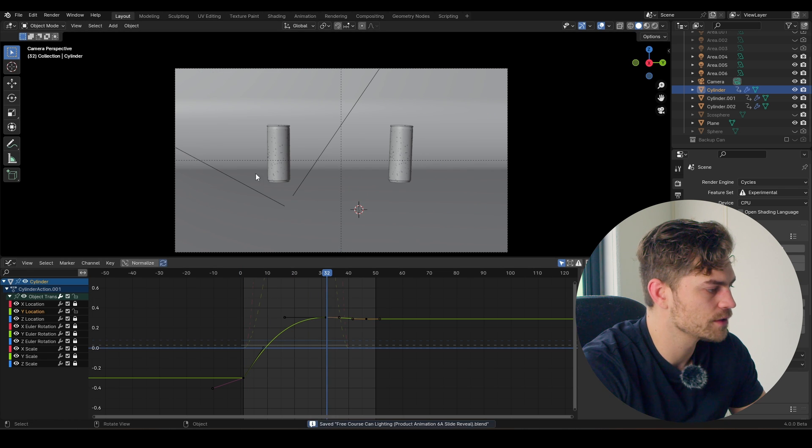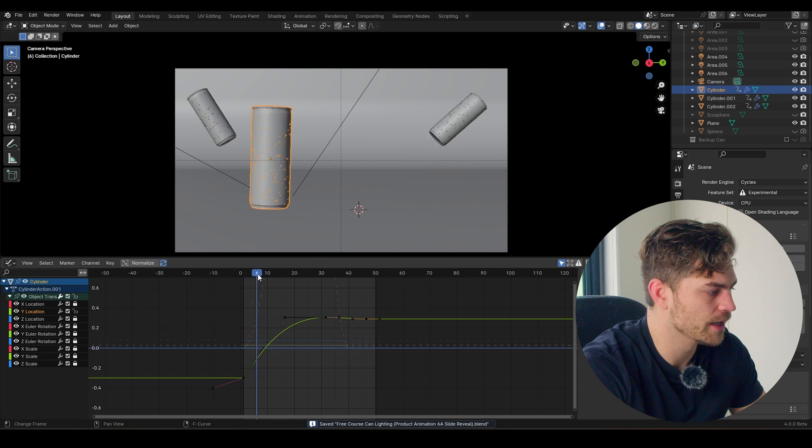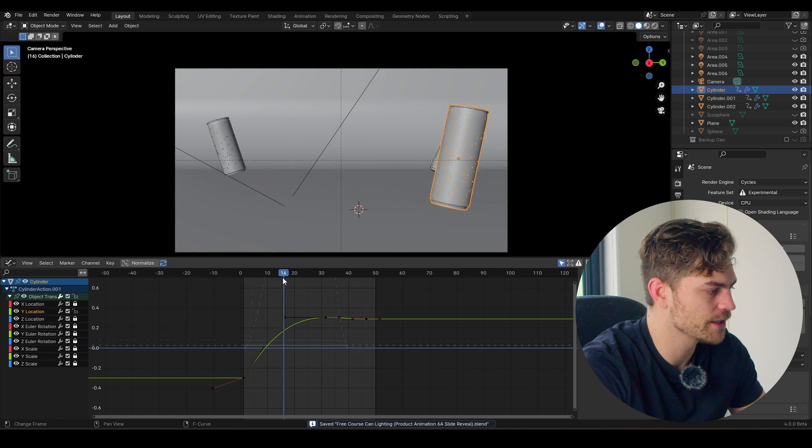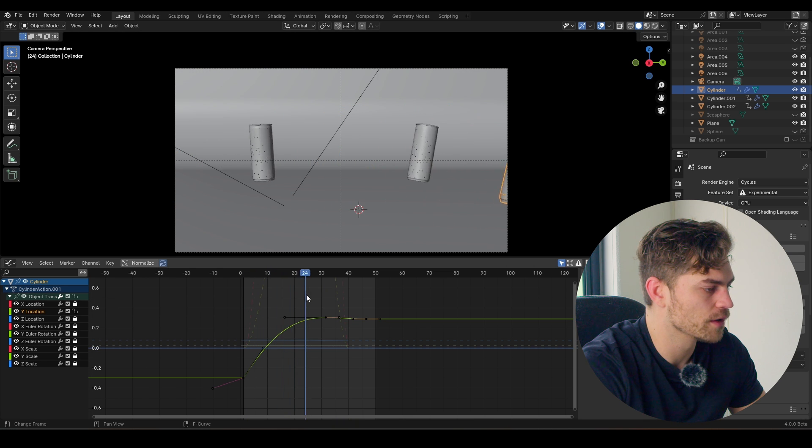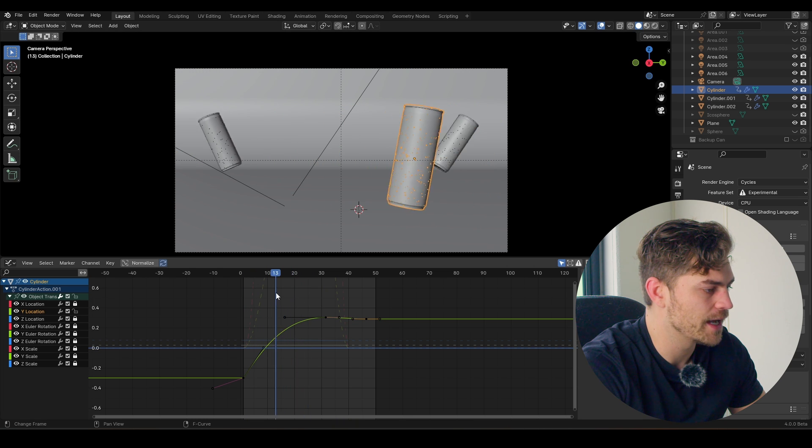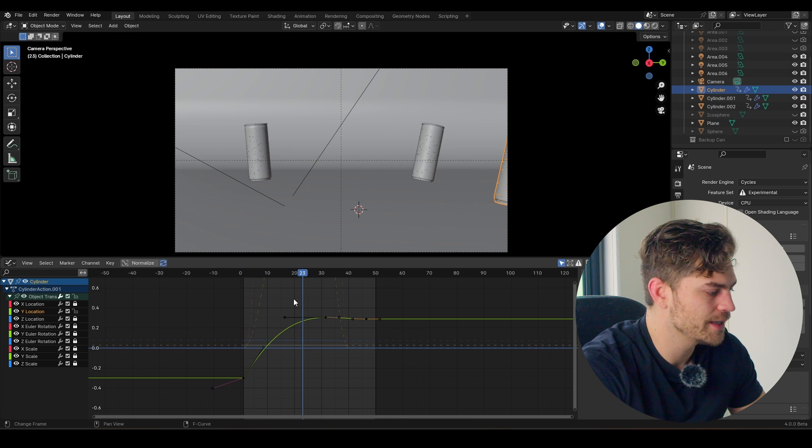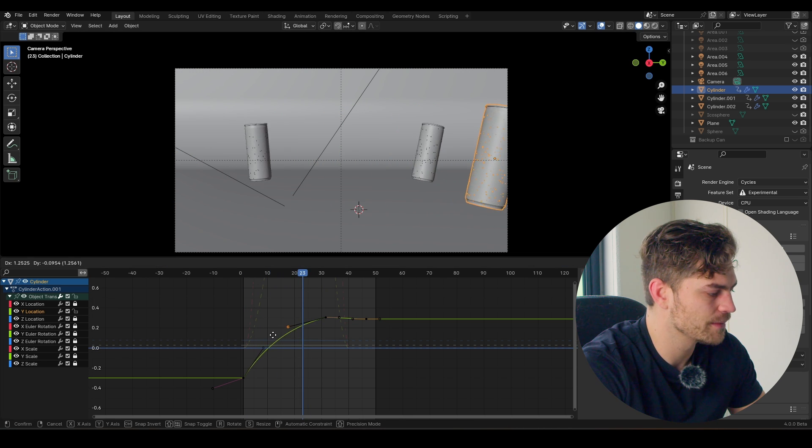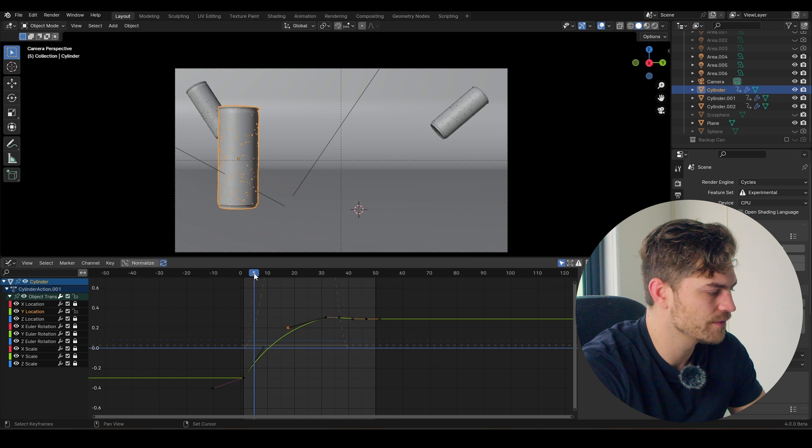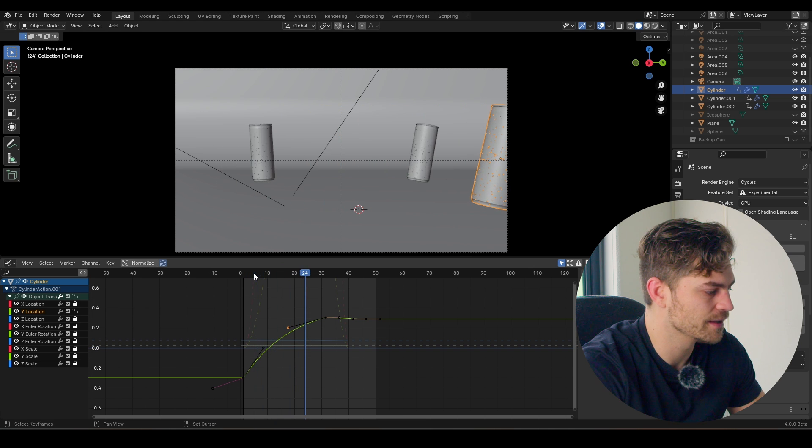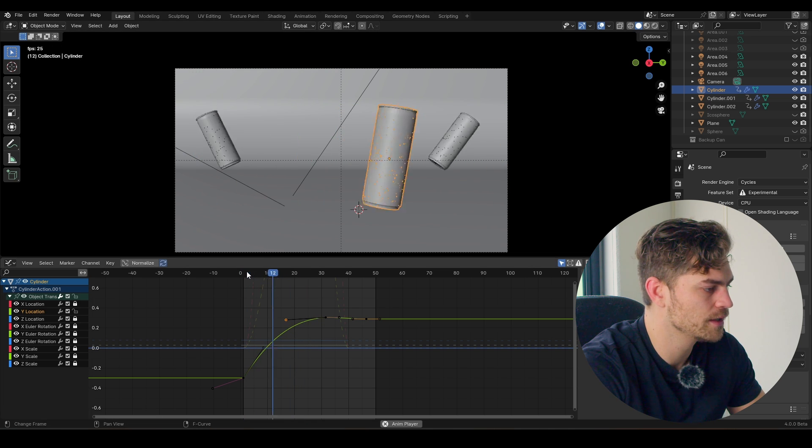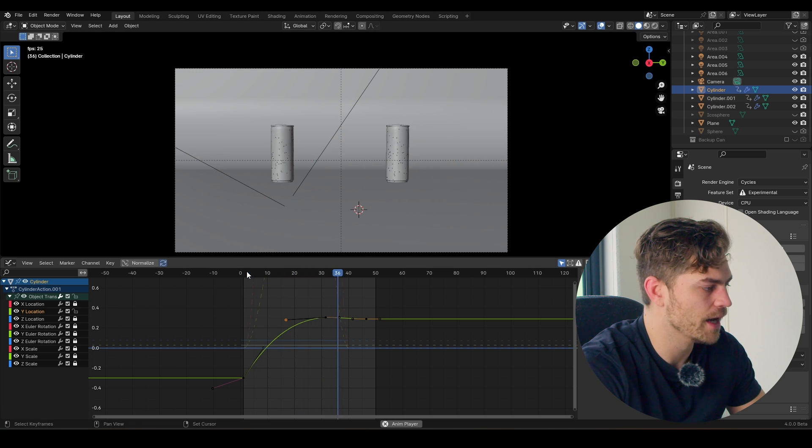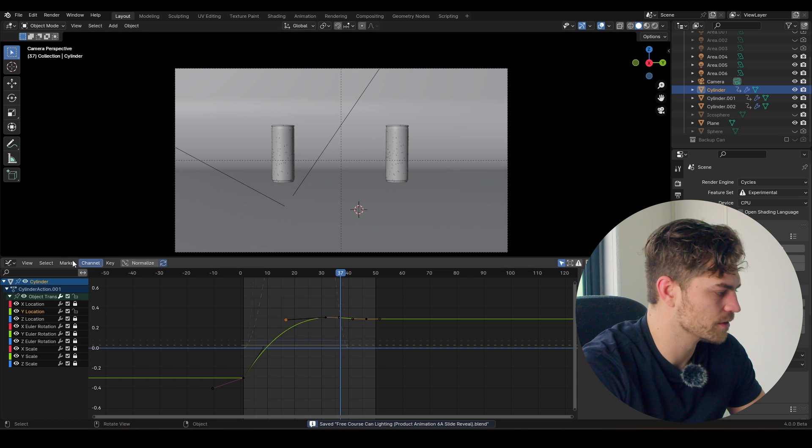And I kind of like this. So it reveals the other cans going behind it. So this is our animation for the can going to the right. Maybe we can select this and make this a little bit faster. Yeah I think that looks good.